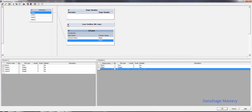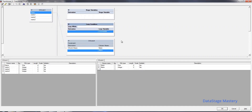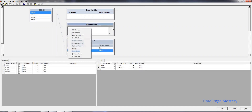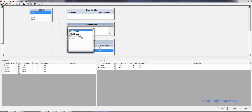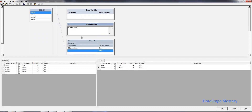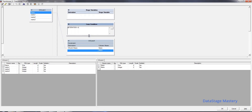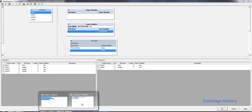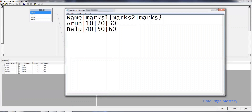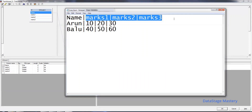Now we can see the looping variable. We need to mention the iterations. Iterations can be checked in system variables. Here we consider less than or equal to 3, so it will iterate 1, 2, or 3. We have 3 records needed in the output — three columns that we are converting to one column. That is the reason I have given 3 here.